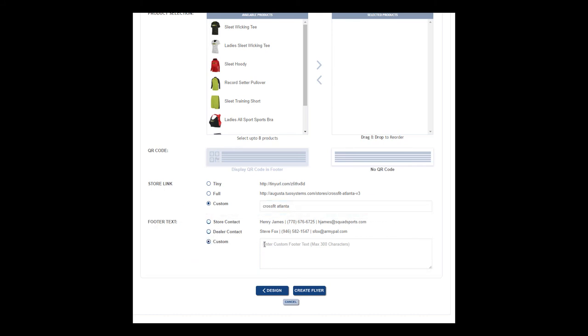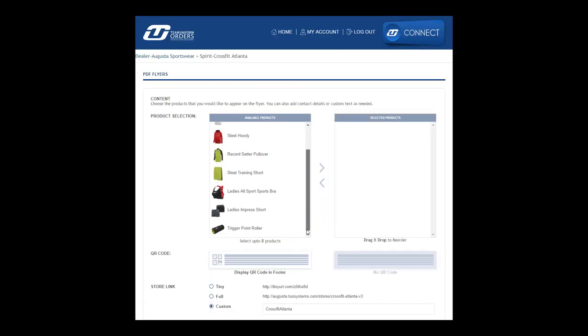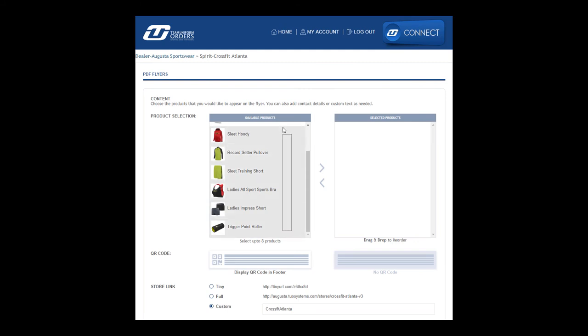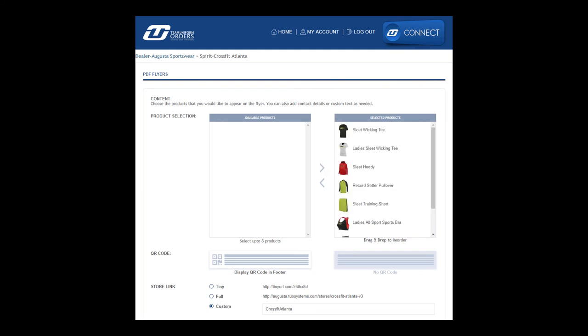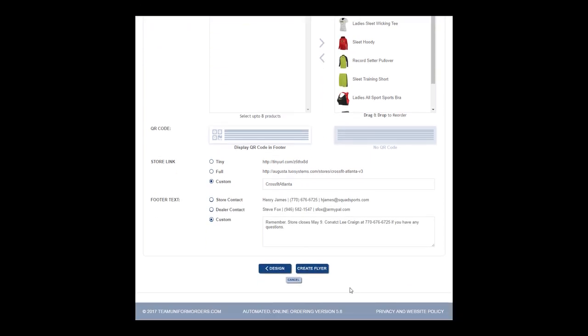Step 3: Finally choose your products. The left list will display all products that are currently available within your store. To add products to your PDF flyer, simply click on the name or image to select. Hold shift or drag to select multiple. Then click on the right arrow to add products to your selected list.